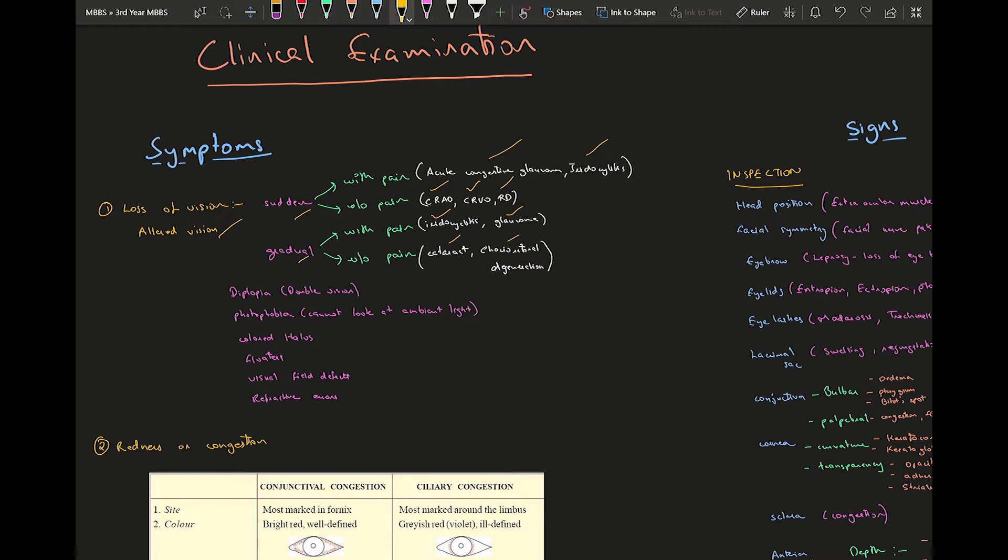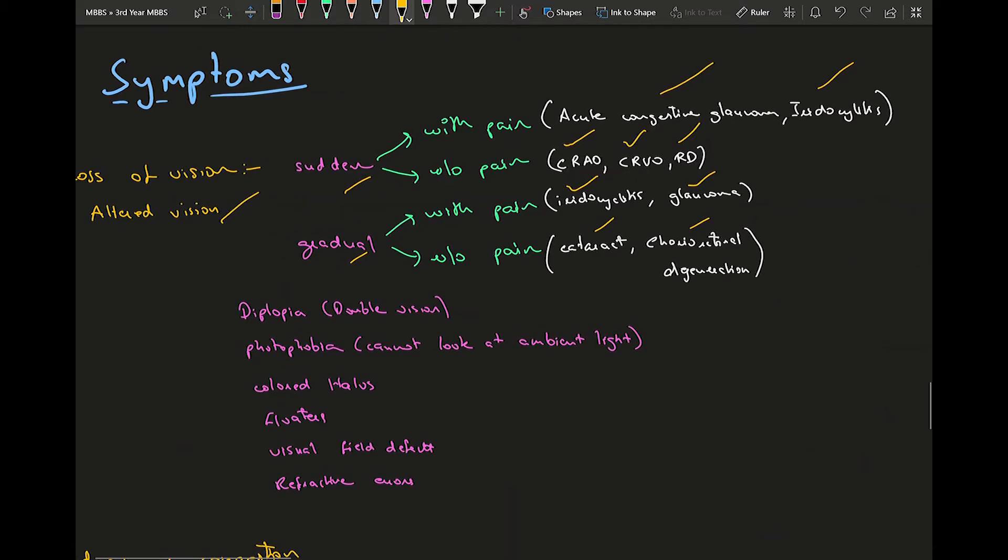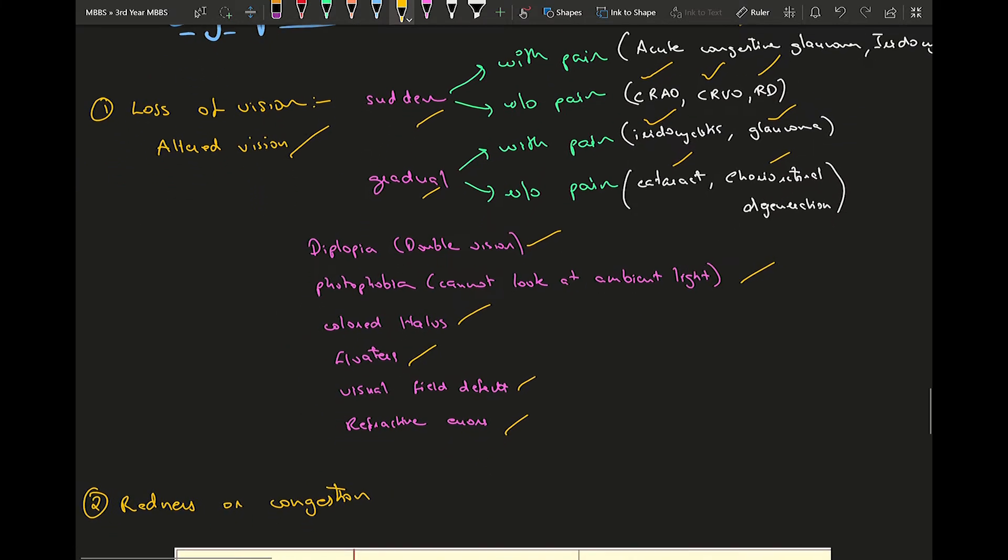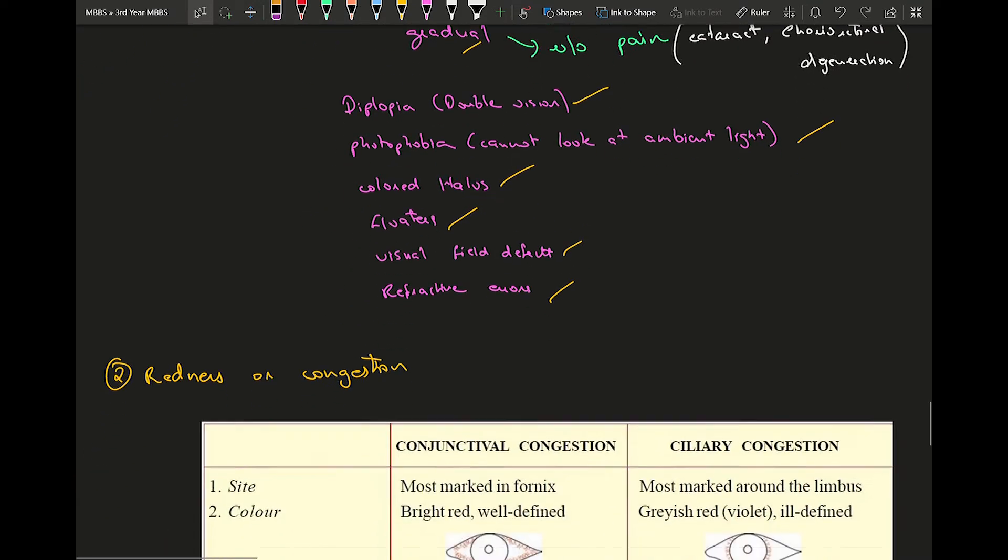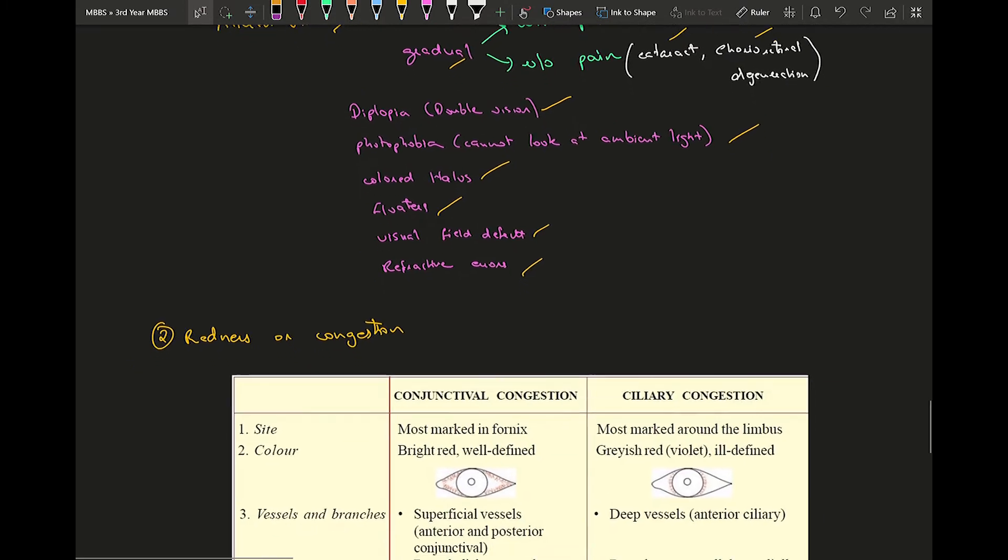The patient might have diplopia or double vision, photophobia, colored halos, floaters, visual field defects, refractive errors. These are all the symptoms. I have not mentioned in which disease conditions these symptoms are present, we will talk about them when we talk about those diseases.